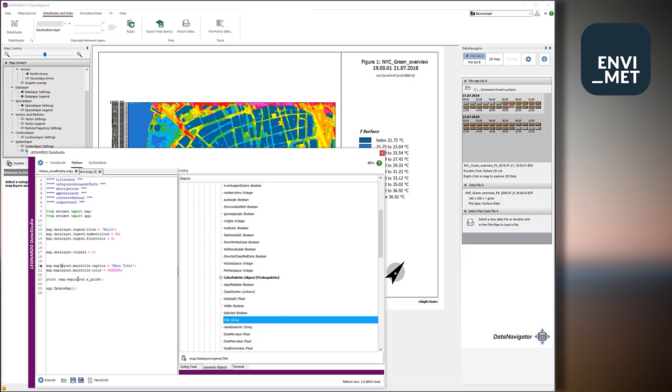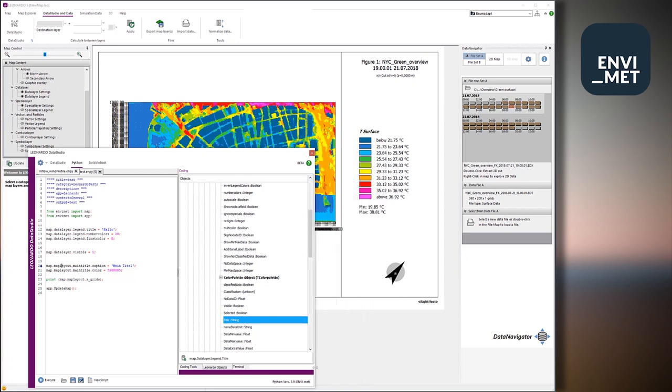And finally, if we want to have some information, we can just for fun print out the number of X grids this map has. So let's have it a try. Let's just start it and look at the map in the background, which is still in its original shape as I have started it from the normal interface. So make it a bit smaller. Say execute.